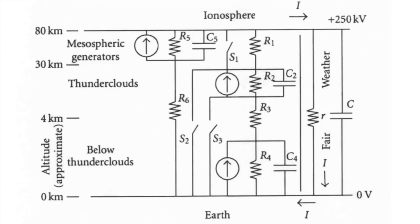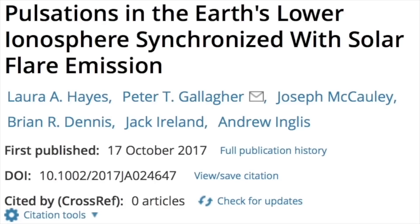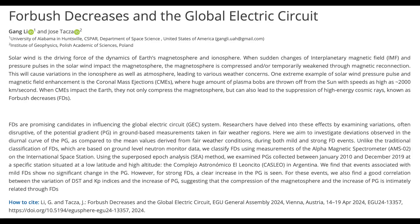We have seen the effect of solar flares on these processes several times, including just a couple weeks ago, both in observed solar storm effects in real time and in the scientific literature. In fact, we have seen the impact to atmospheric electricity from solar flares many times over the years. This was one of the best papers from seven years ago. But today, we were talking about the CME impact to Earth rather than the solar flare.